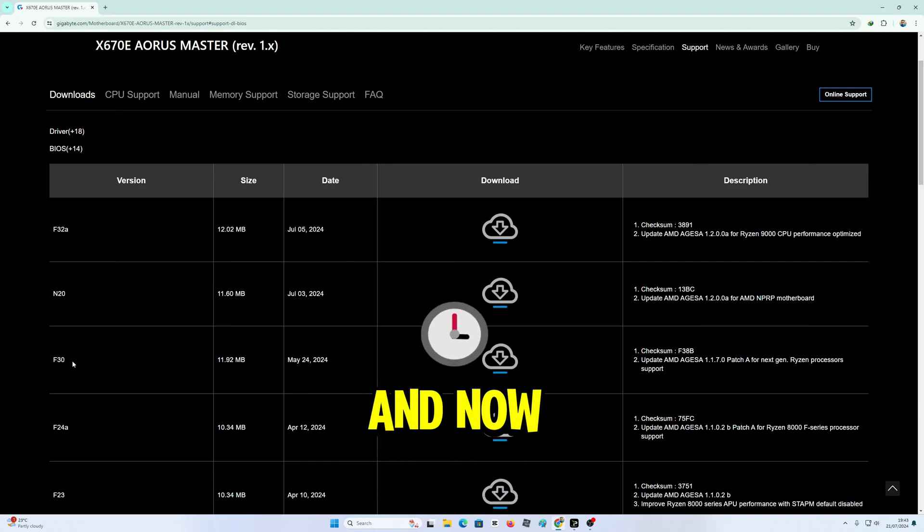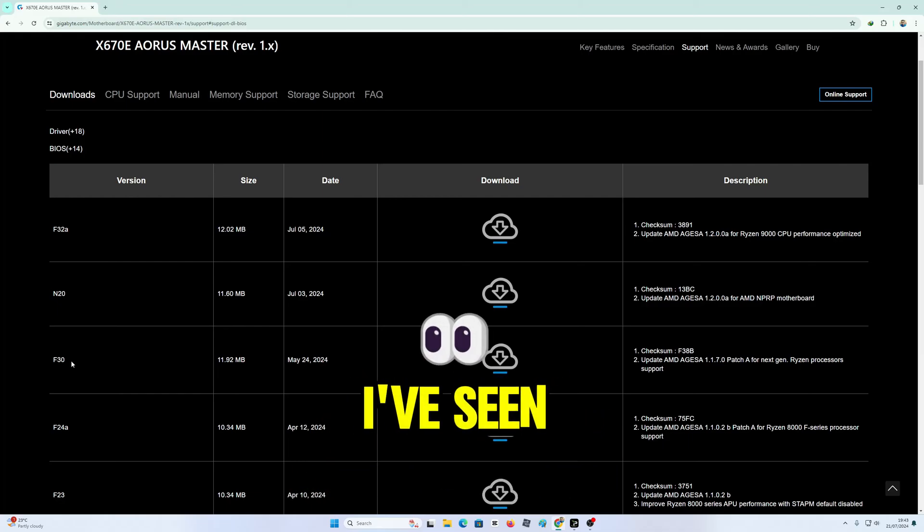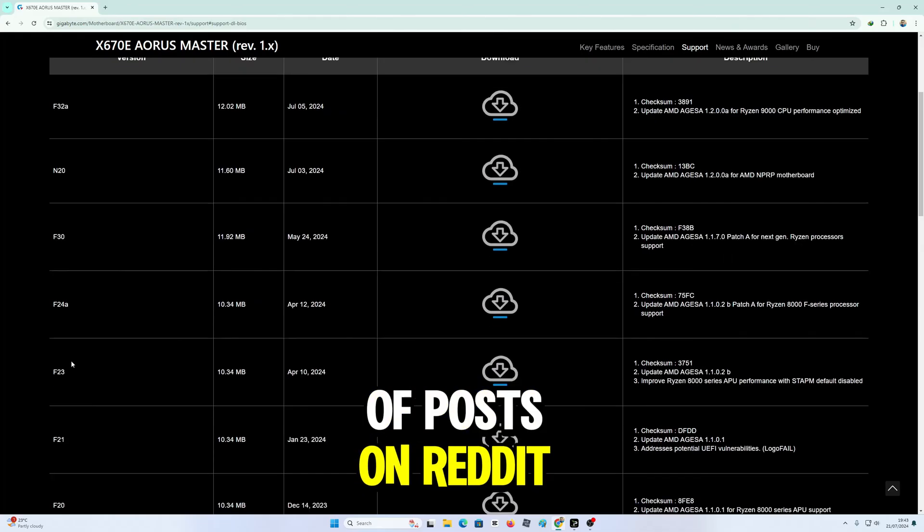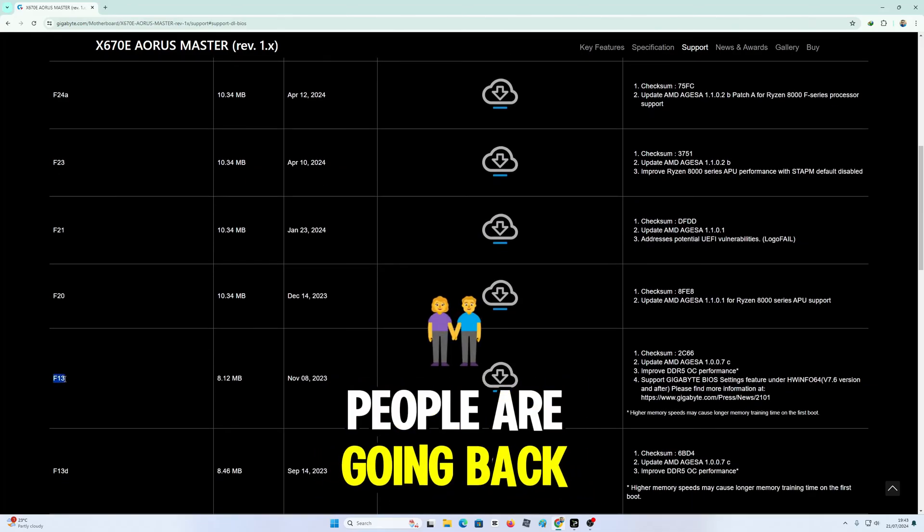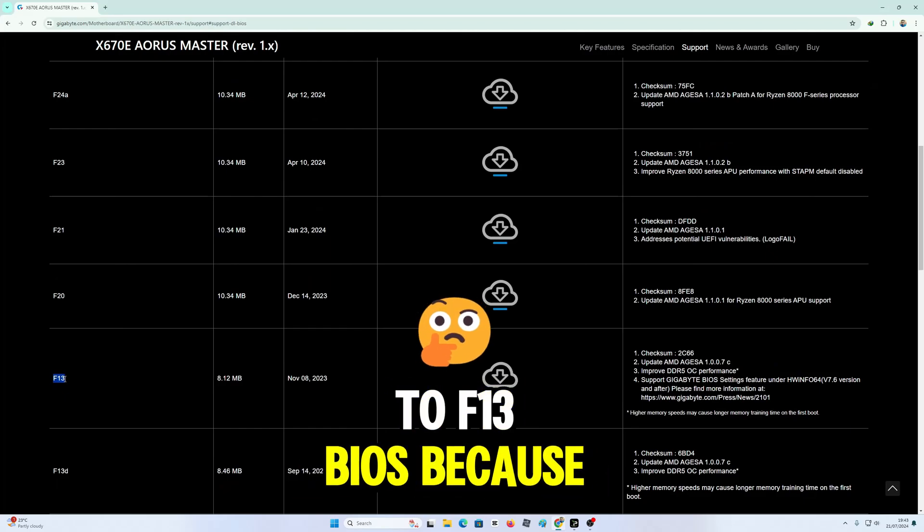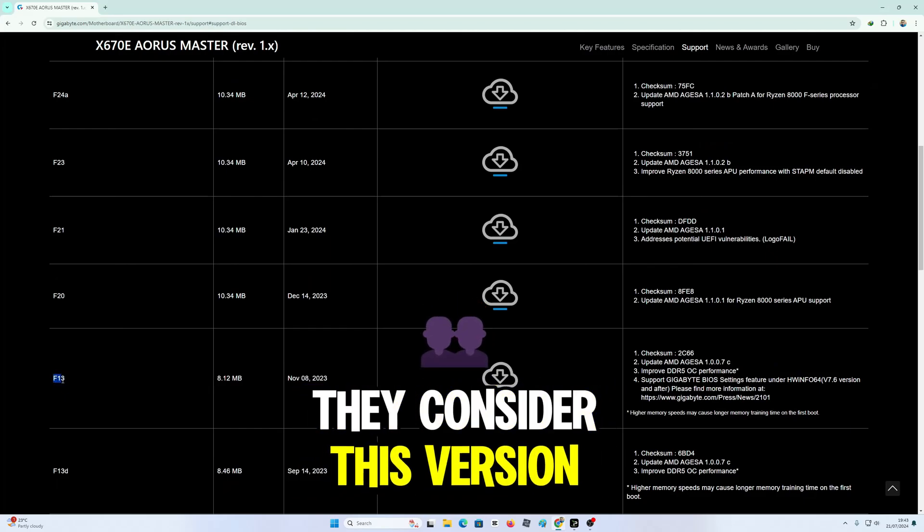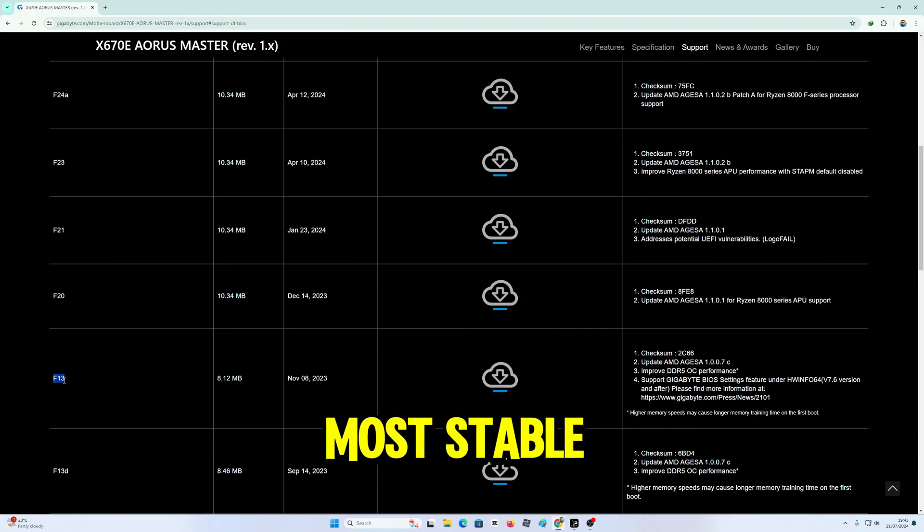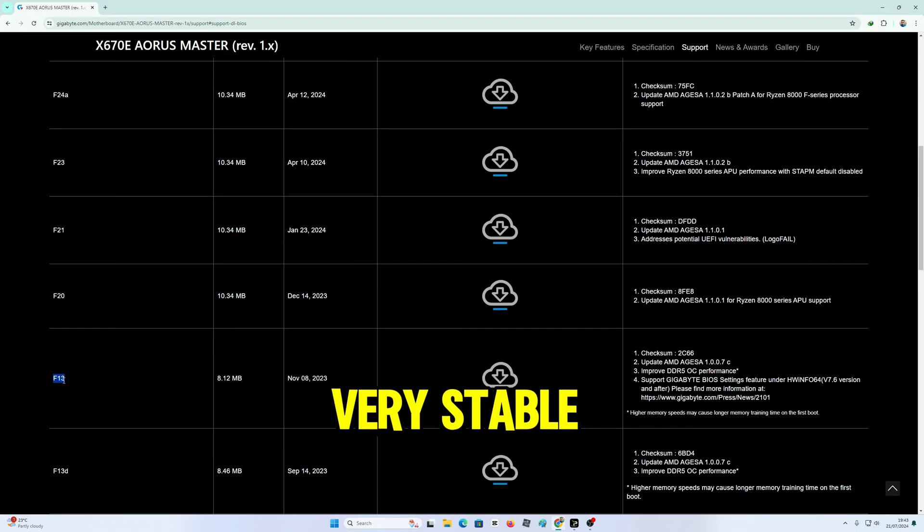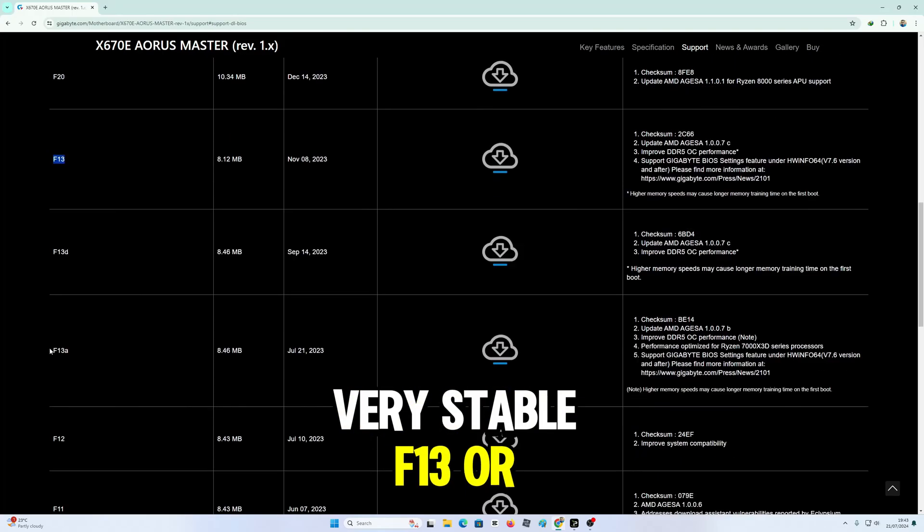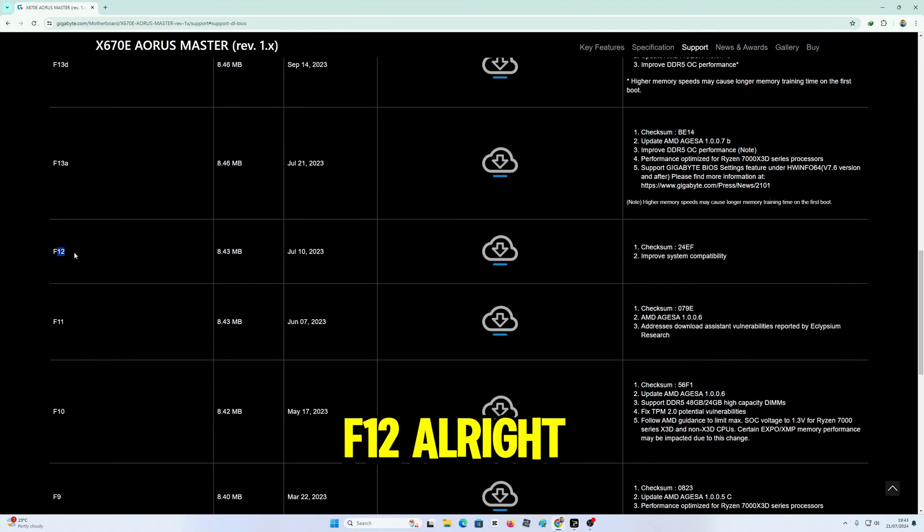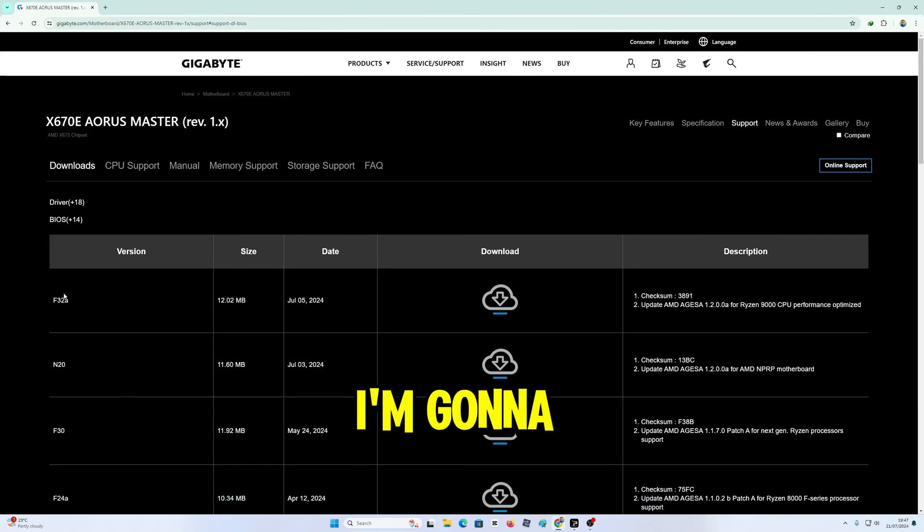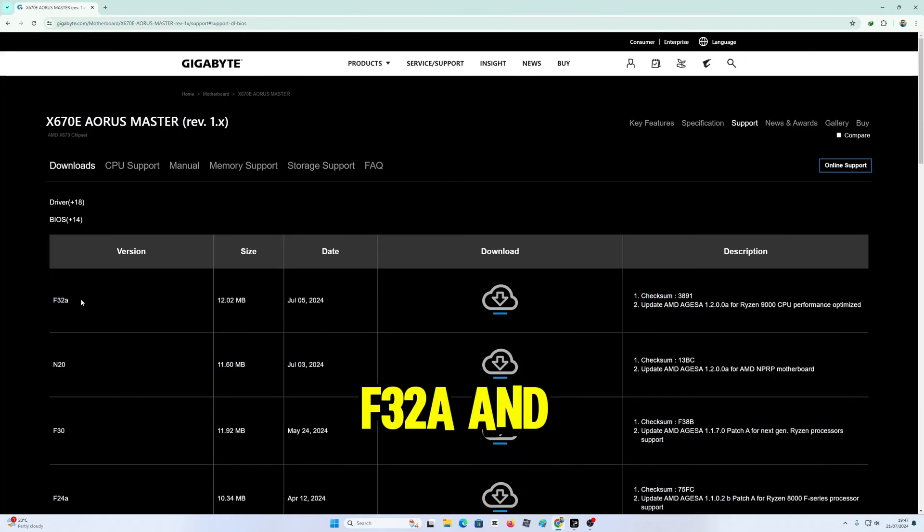According to Reddit, I've seen a lot of posts where people are going back to F13 BIOS because they consider this version, F13, the most stable, very stable, F13 or F12. I'm going to give this one a try, the F32A.